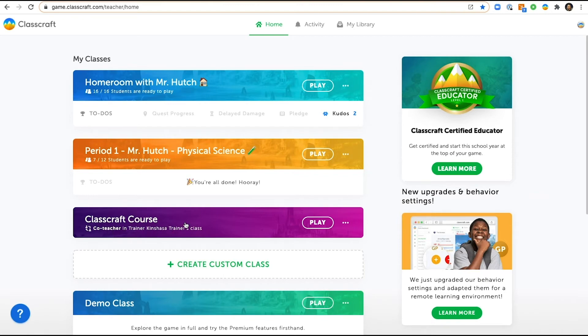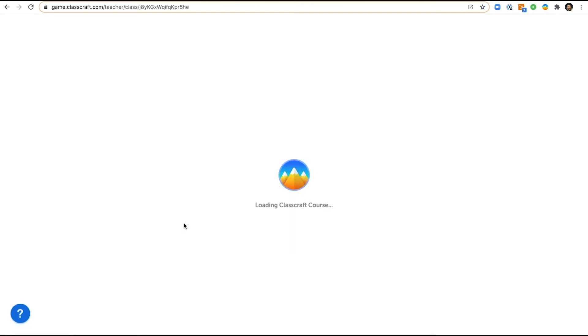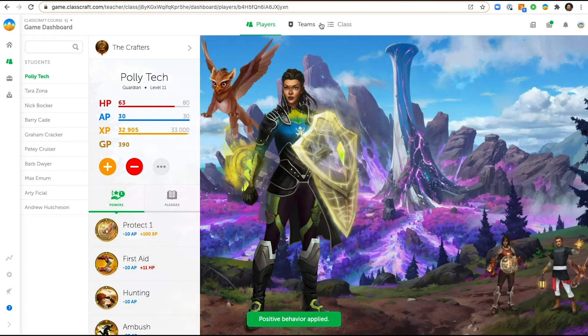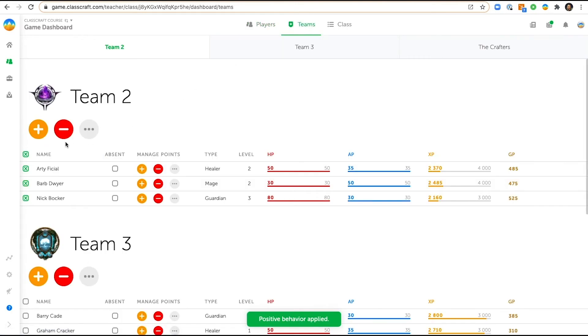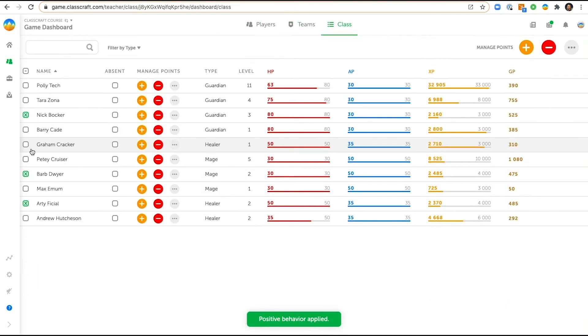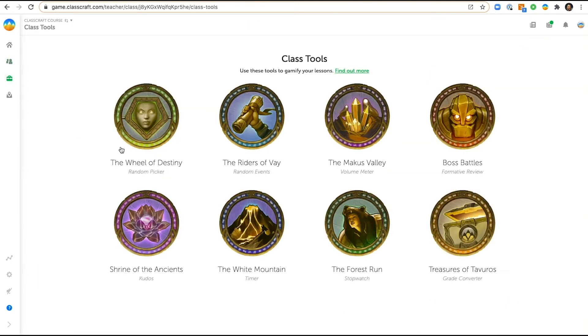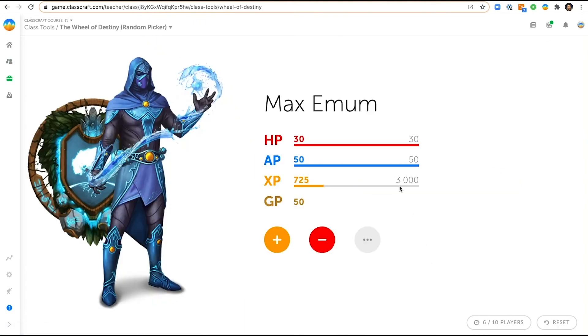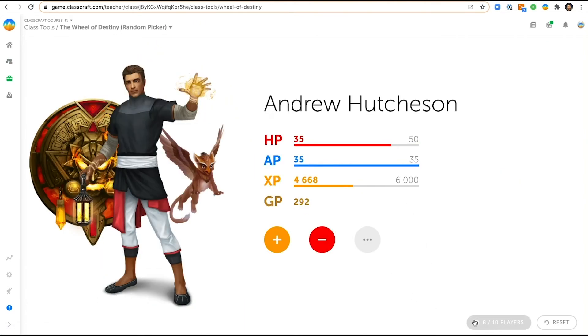Now what can you do as a co-teacher? As a co-teacher you can help manage the classroom. You can give out points just like the teacher. If the teacher is running something in class or doing something else in a Zoom meeting, you can be running the class through the class tools.